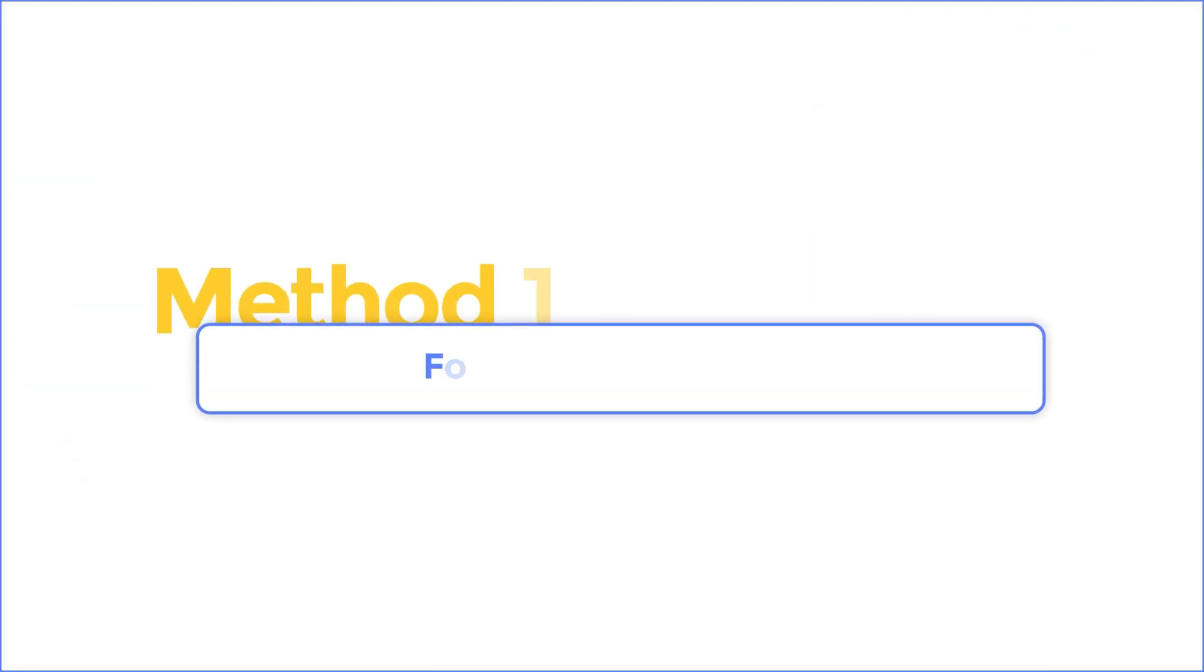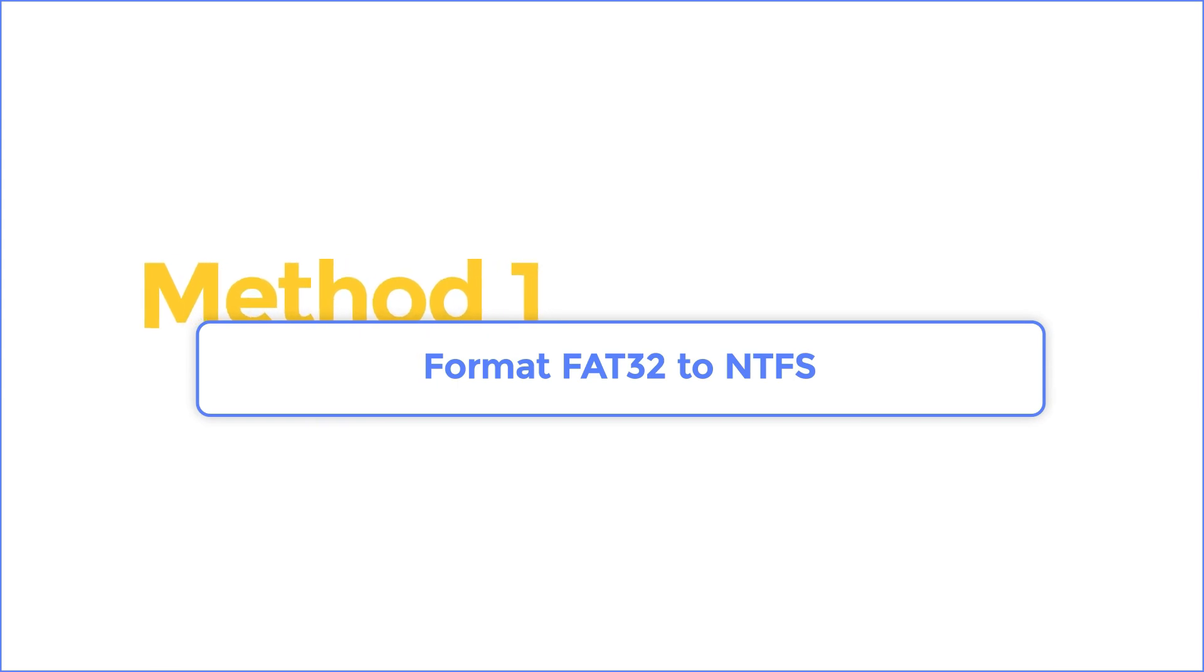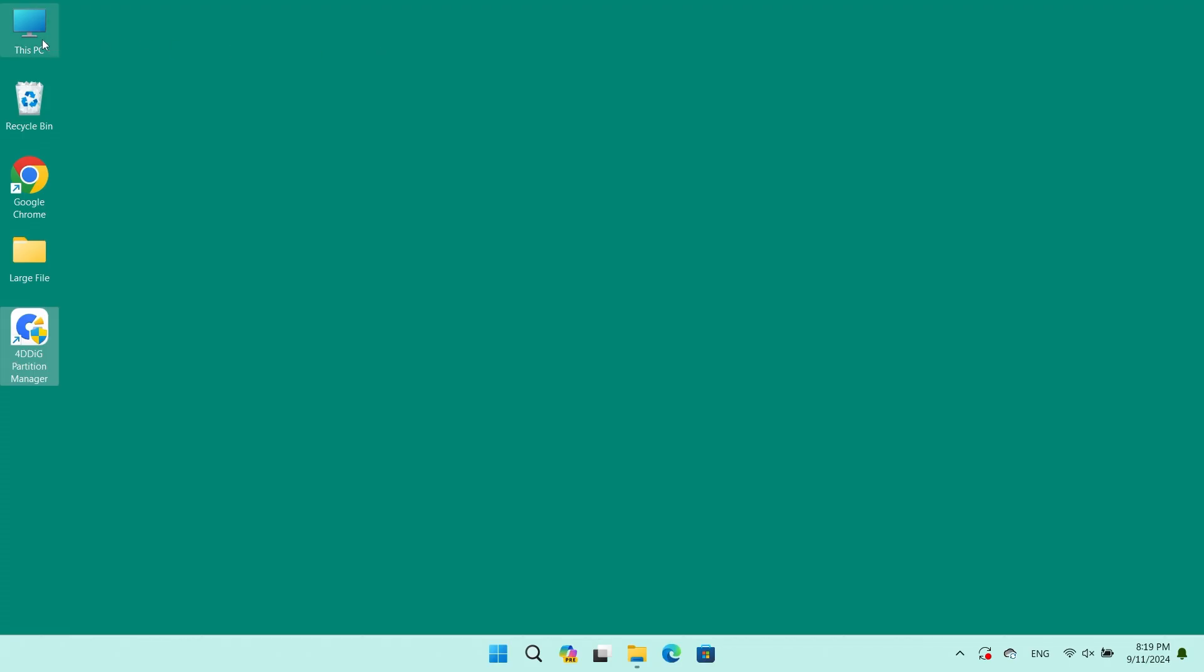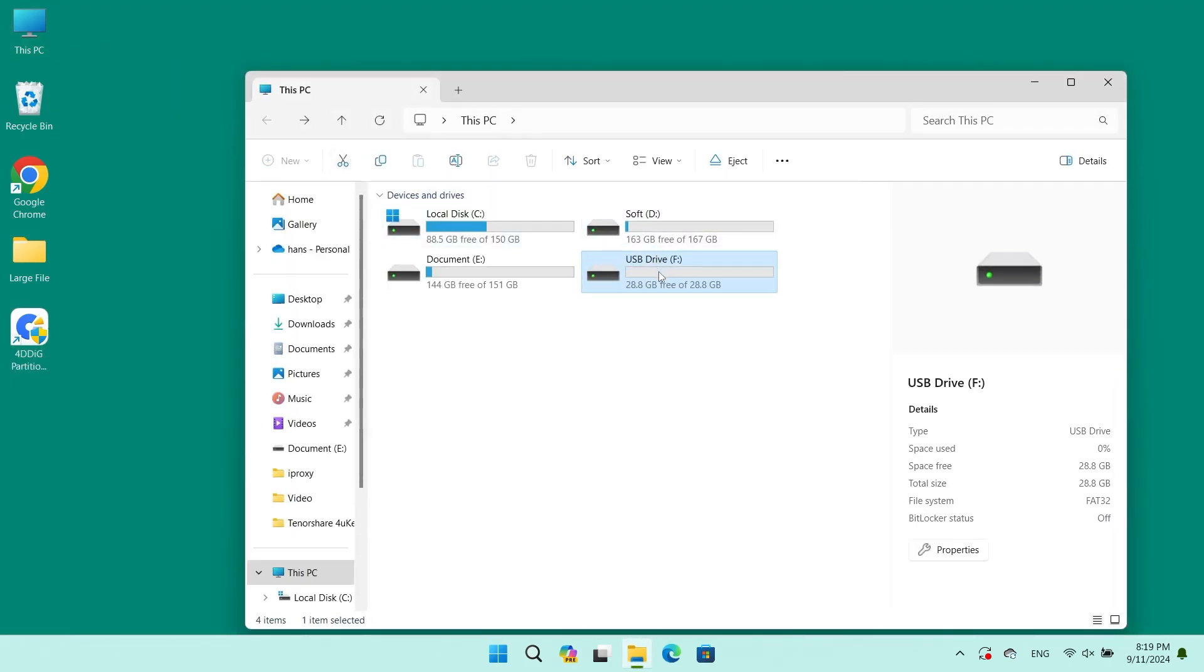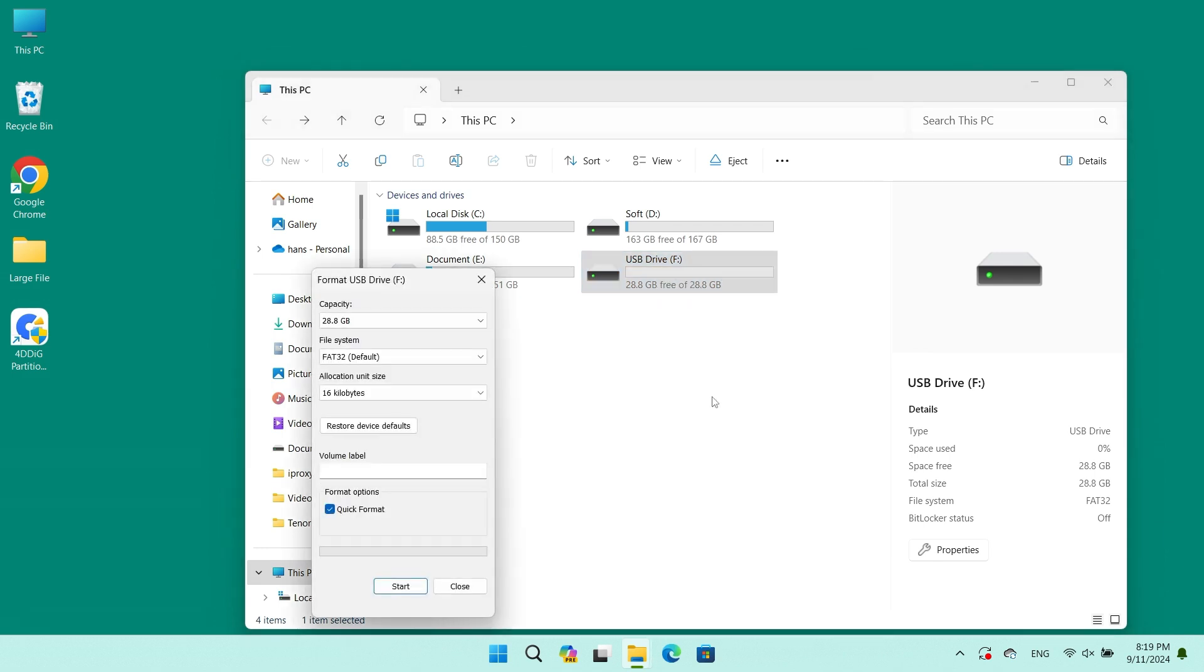Method 1: Format your storage to NTFS file system. Run File Explorer in Windows 10. Find the USB drive and right-click on it. Select Format.